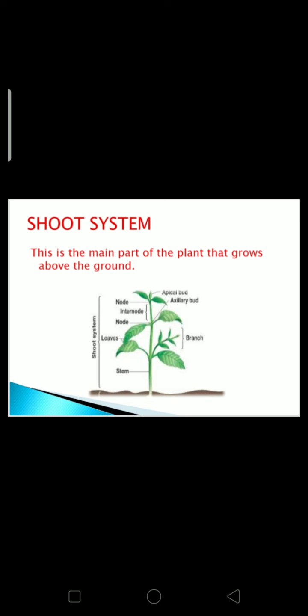Shoot system: this is the main part of the plant that grows above the ground. Main parts of the shoot system are stem, leaves, node, internode, apical bud, and axillary bud. Node is the part of the plant from where a leaf arises, and internode is the distance between two nodes. The bud located at the top of the plant is called the apical bud. An axillary bud is a bud that is borne at the axil of a leaf and is capable of developing into a branch or shoot.